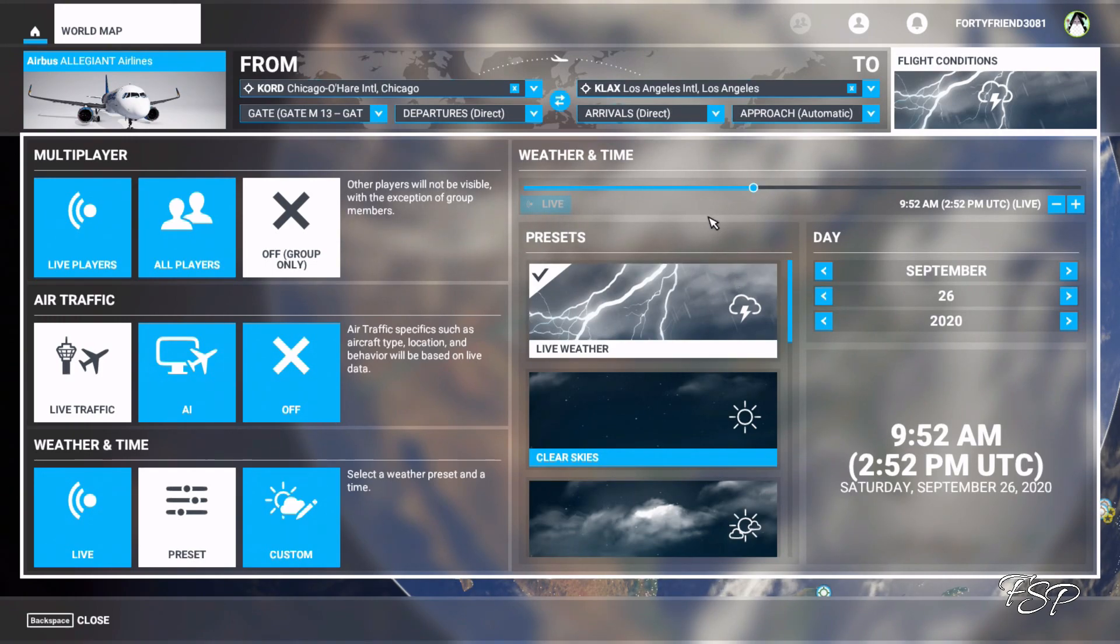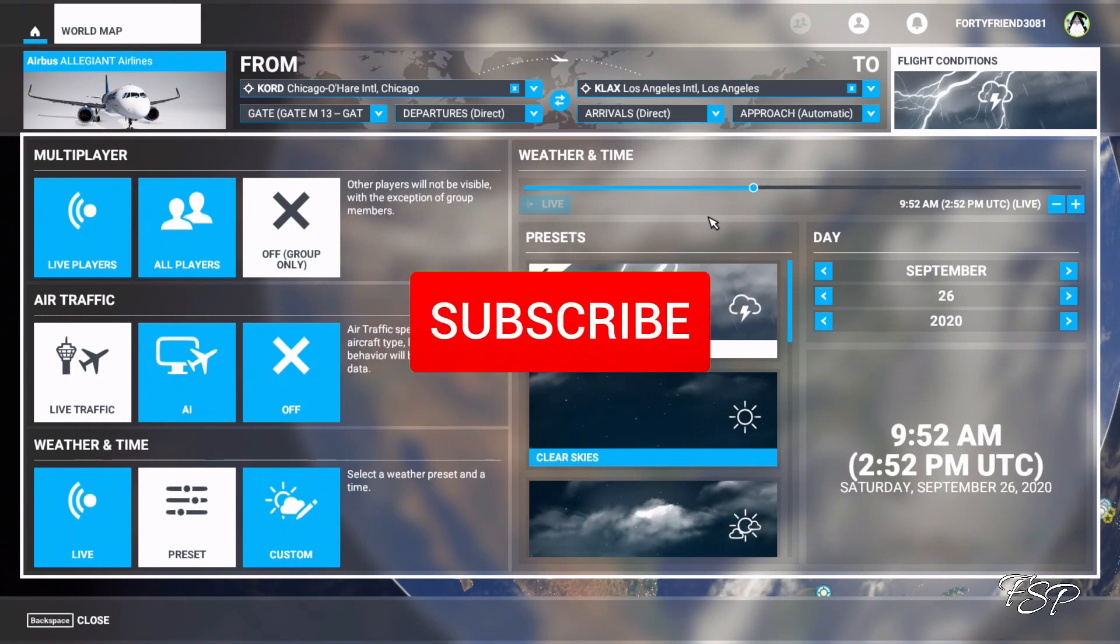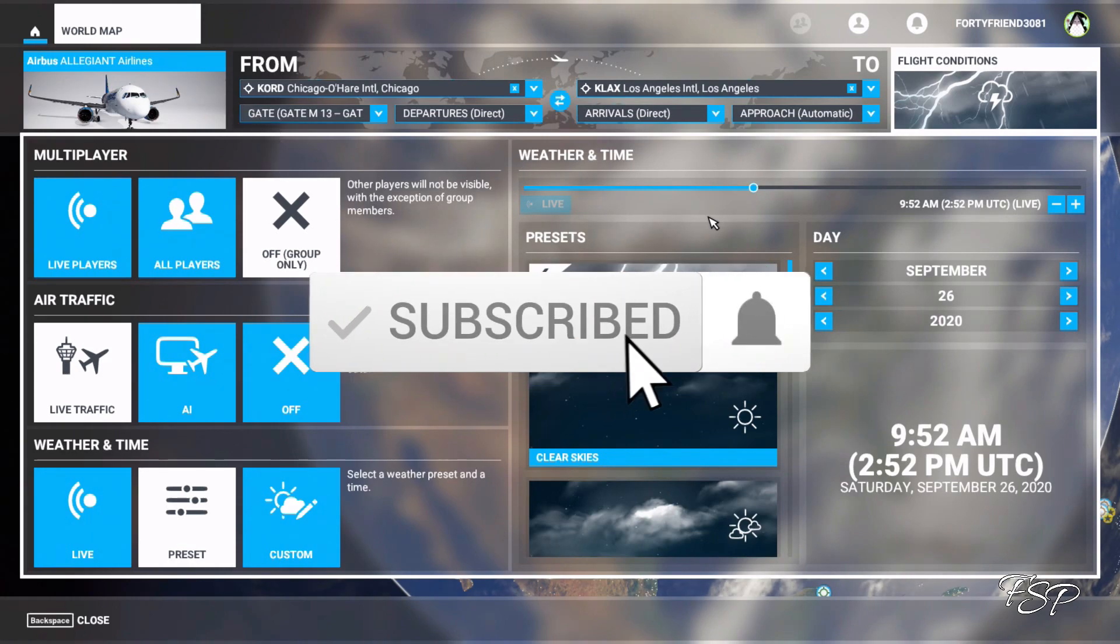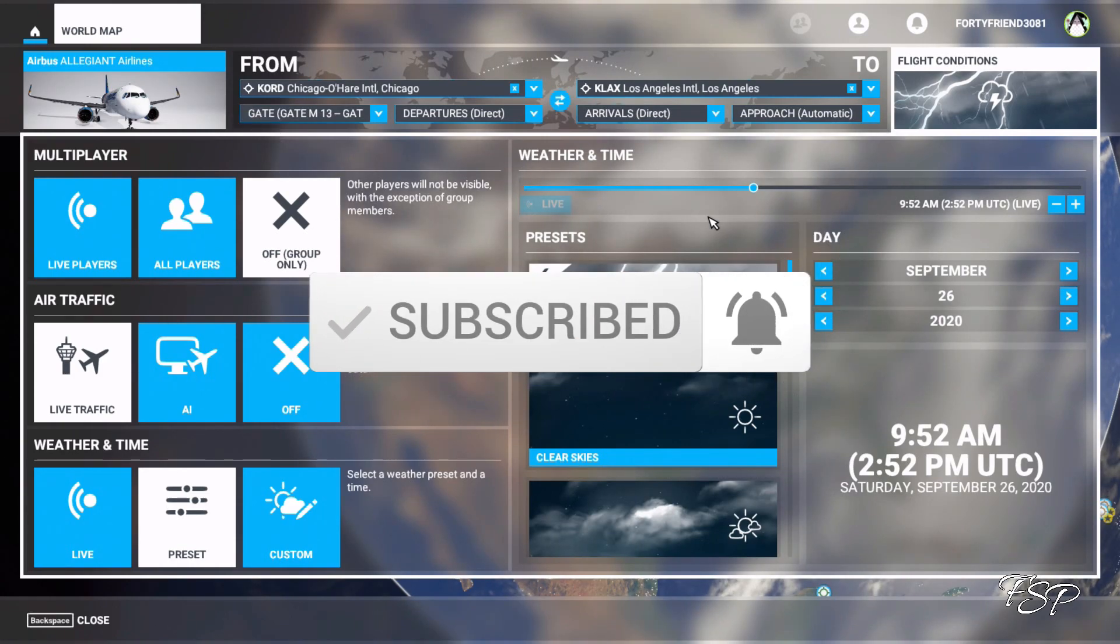Again if you like what you see like comment subscribe click the notification bell. Until next time this is Flight Sim Productions, keep your head in the clouds.